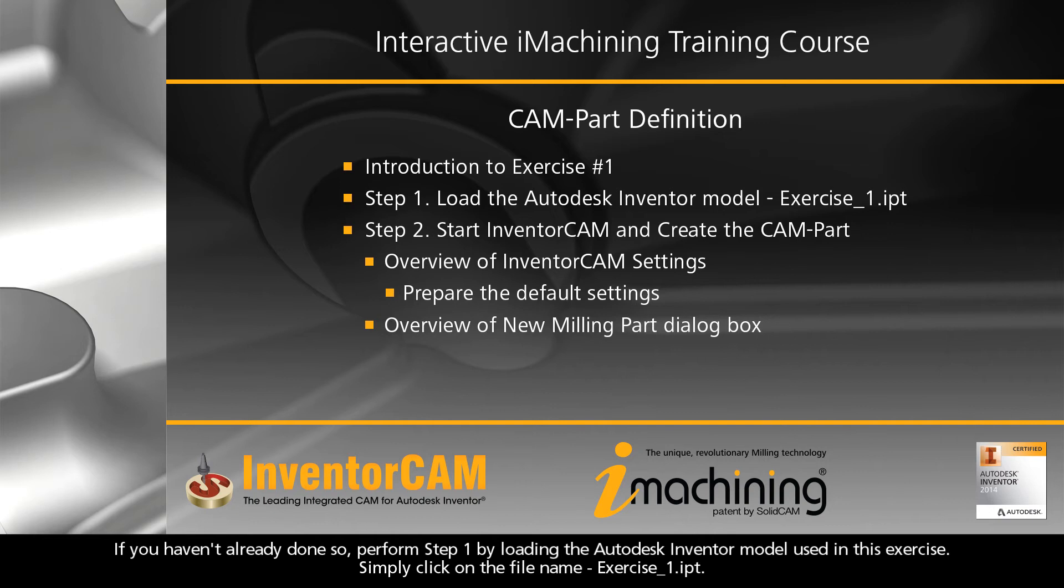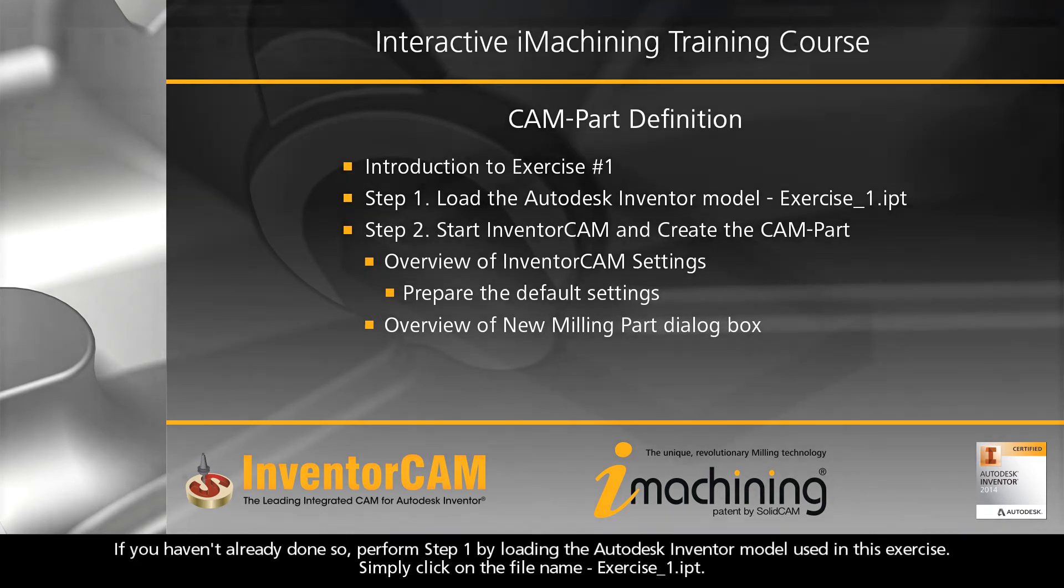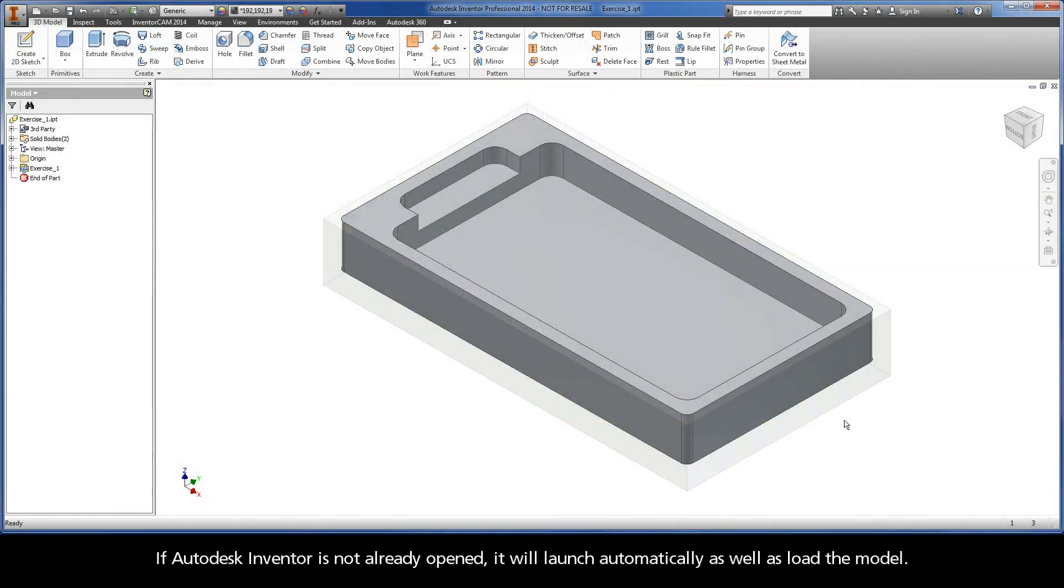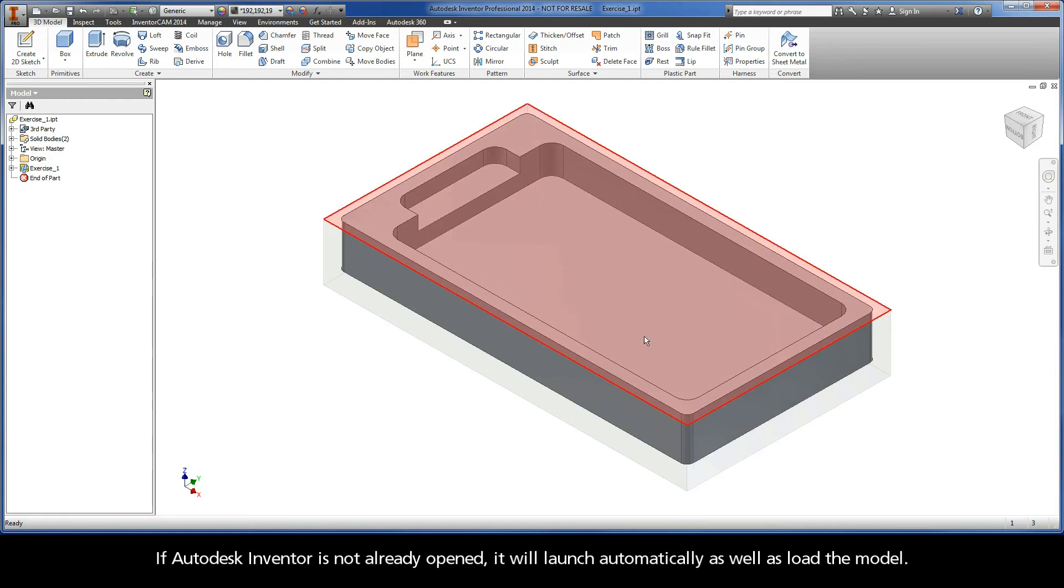If you haven't already done so, perform Step 1 by loading the Autodesk Inventor model used in this exercise. Simply click on the file name Exercise_1.ipt. If Autodesk Inventor is not already open, it will launch automatically and load the model.